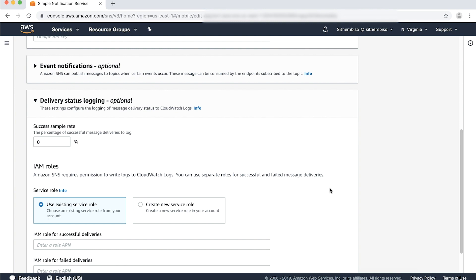In this setup, we'll configure both successful and failed push notification deliveries. Let's configure the Success Sample Rate, which represents the percentage of successfully delivered push notifications. This means that out of the total push notifications sent from the platform application, only X percentage of delivery status logs for those push notifications are sent to CloudWatch. So if you specify a value of 20% as the Success Sample Rate, only 20% of the successfully delivered notifications' delivery status logs are sent to CloudWatch. When you set this value to 100%, all the successfully delivered notifications' delivery status logs are sent to CloudWatch. However, failed push notification delivery status logs are always logged to CloudWatch.